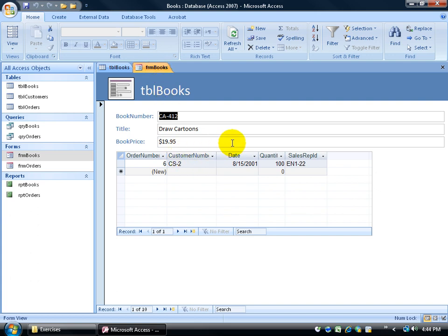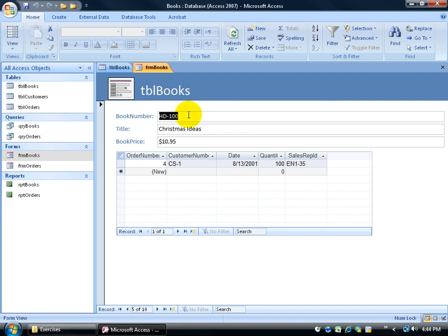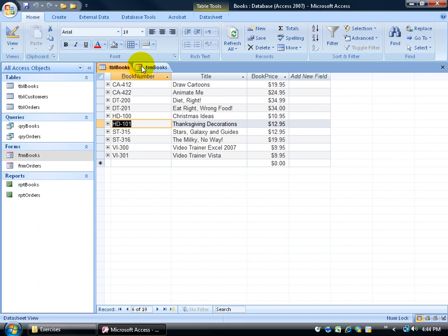Without going to the books table and entering in the new record, you want to come to the books form and be able to enter in a new record here. Well, how do you enter in a new record? Down at the bottom, they have the navigation bar, just like in the tables. If I click on New Blank Record, it clears this out. I can type in the new book number, the new book title that we're going to be selling, and the book price. You can enter your records in a form or in a table, but a form looks a little bit cleaner. You can lay out the fields in what order you want.